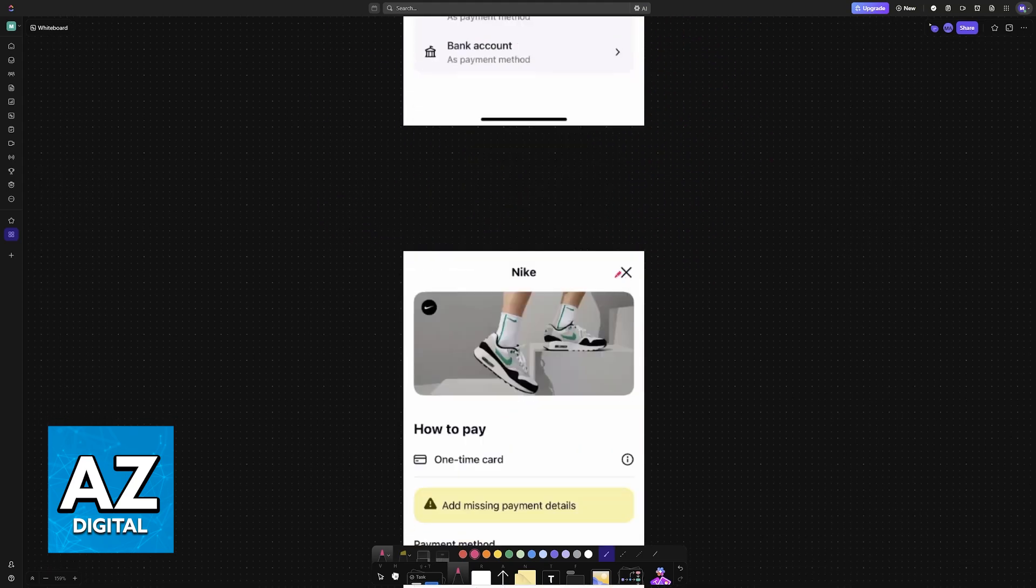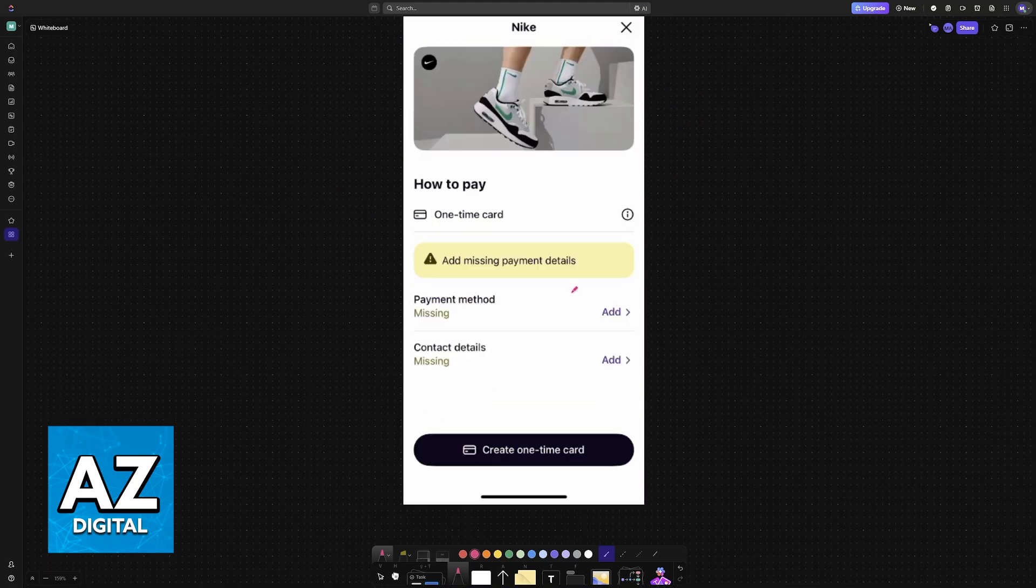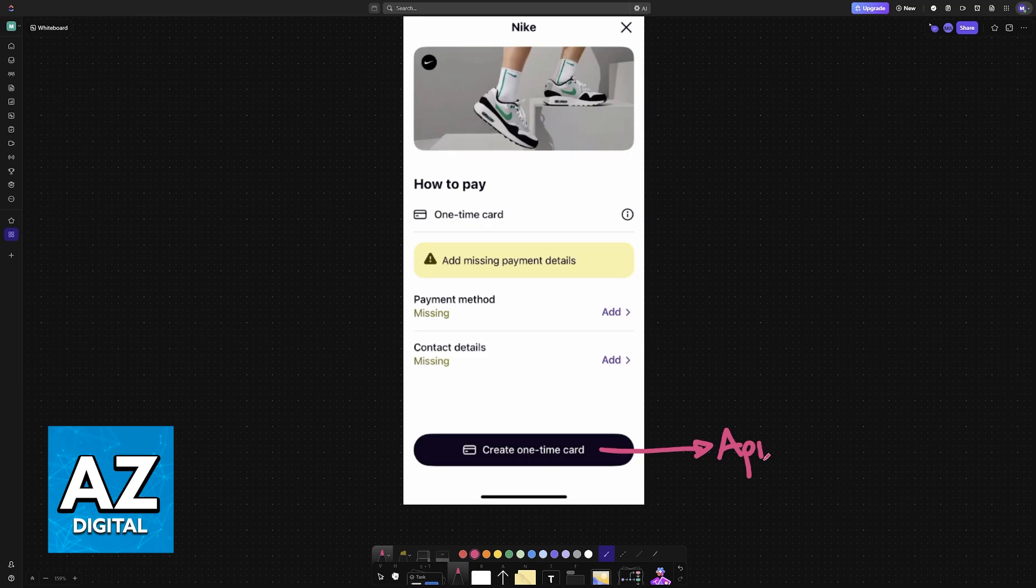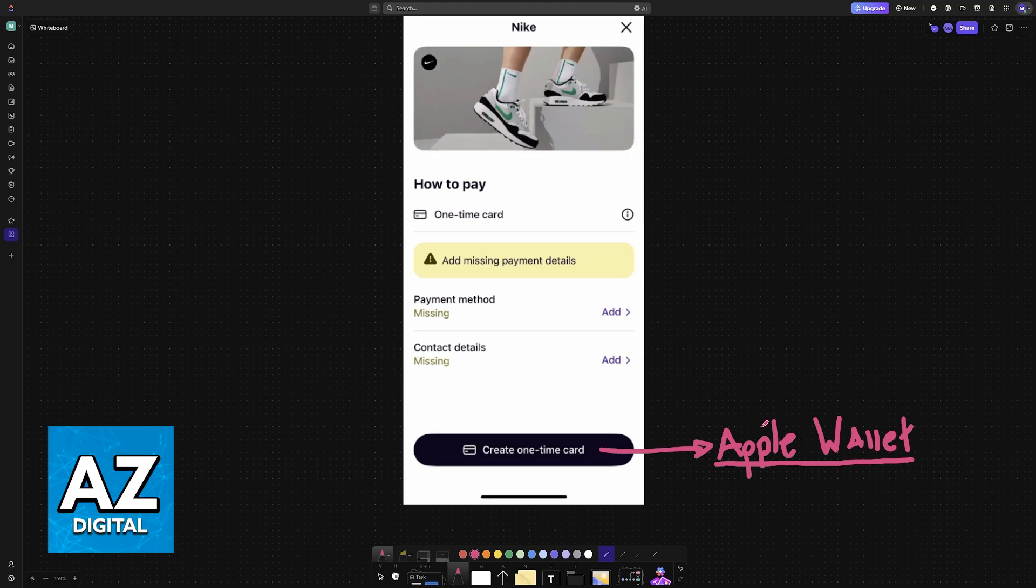When you choose in store, a card will be created for you. And after you are done creating this one-time card, you can add it to the Apple Wallet. So a prompt will appear asking you if you would like to add this card to the Apple or even the Google Wallet, depending on the device that you are using. When you get to that point, simply choose the option to add it to the Apple Wallet automatically and all of the details will be transferred over.